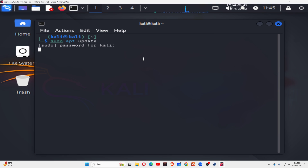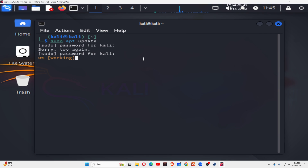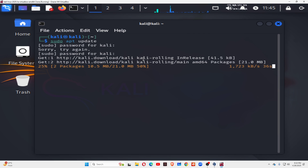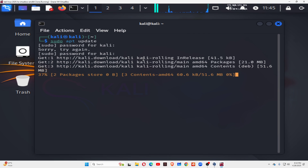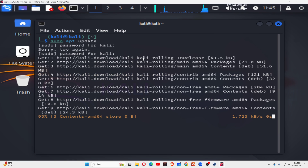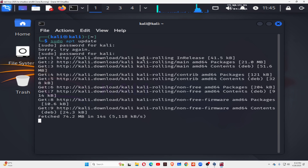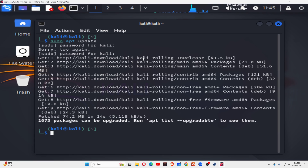Run this command first and then type the password for your Kali Linux. First update the repository. Once the repository is updated, we are going to install Tor.